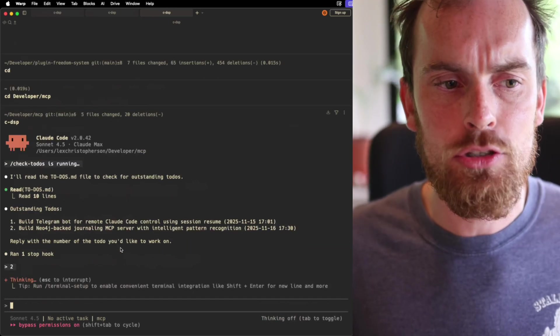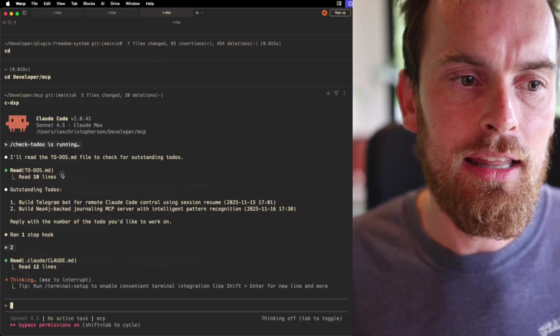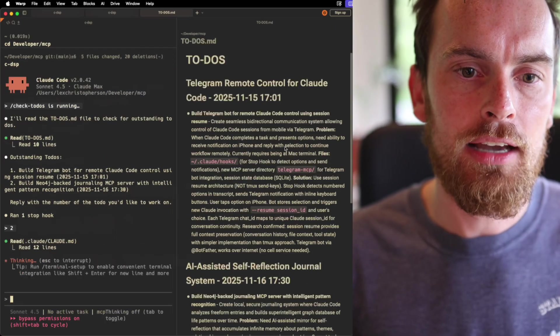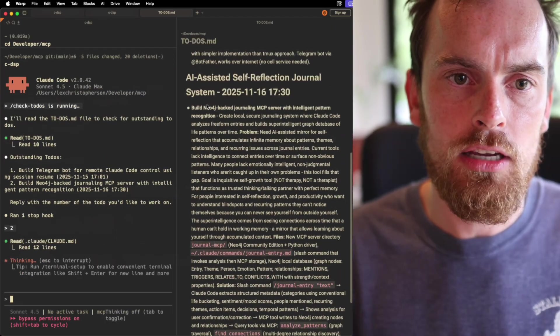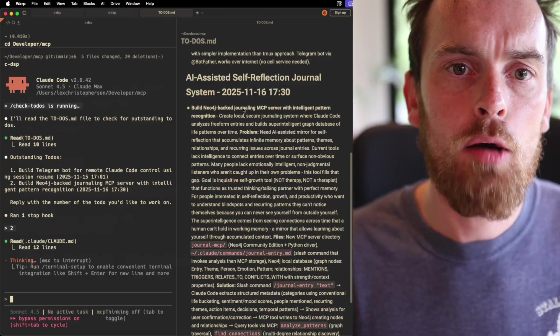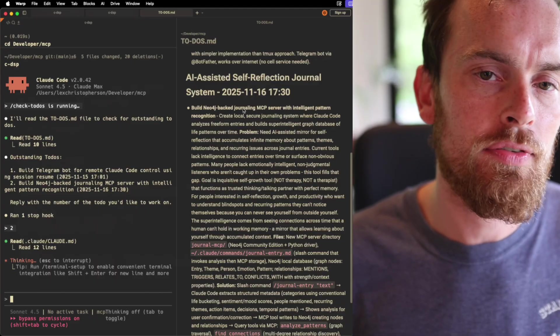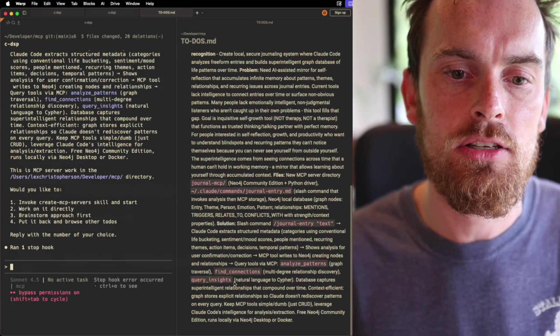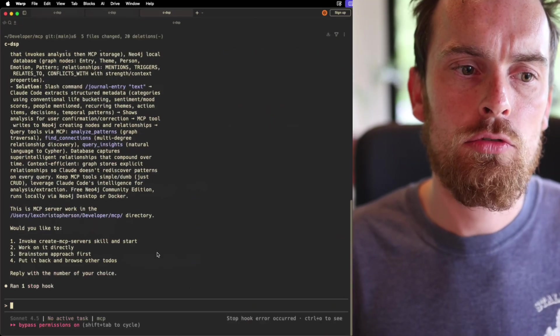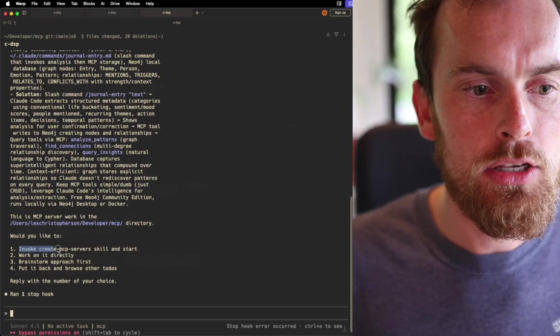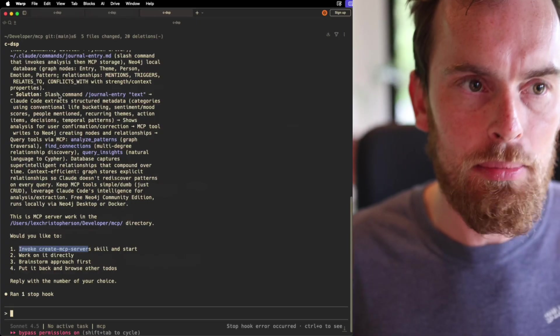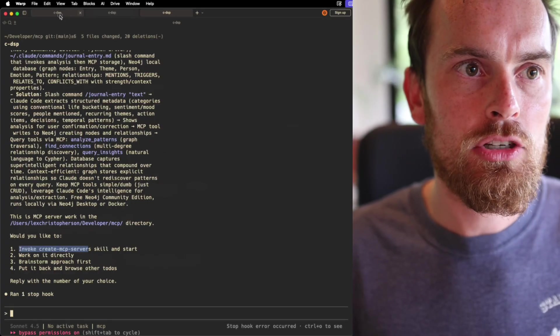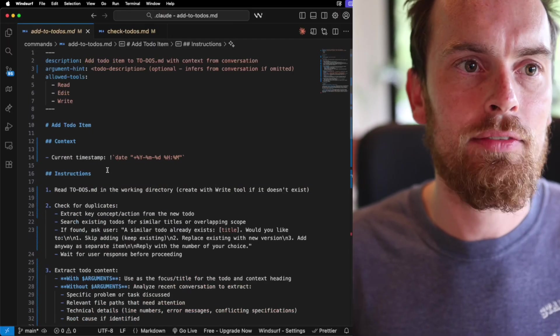I'm just going to press 2 and it's going to pull up again that full context, which has a lot of context here. I talked with it for quite a while about this self-reflection journaling MCP system. So straight away you can see here that it has also, and here's a key thing about it.